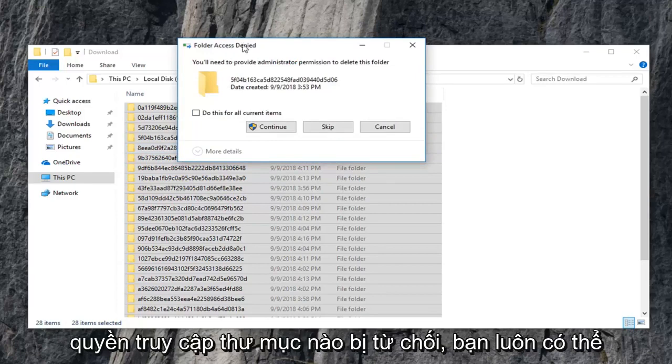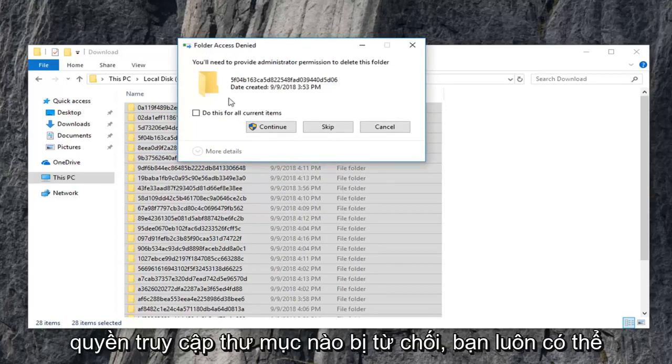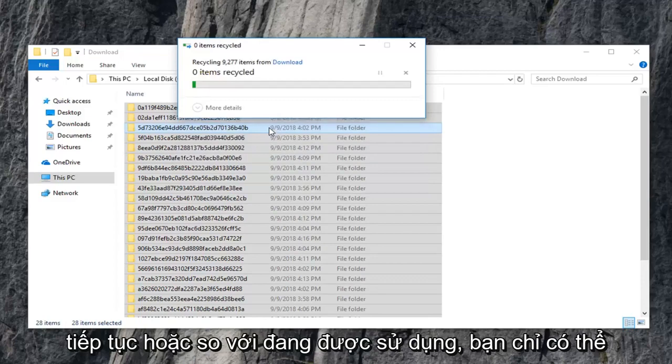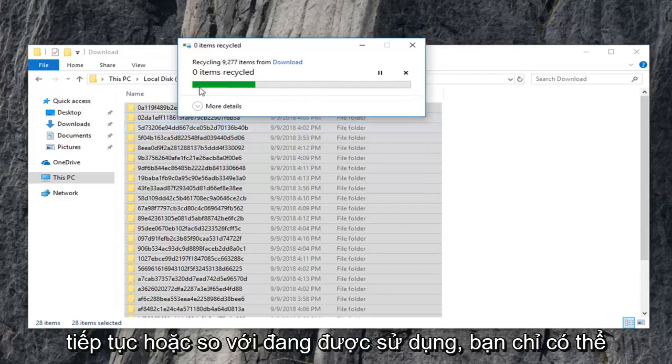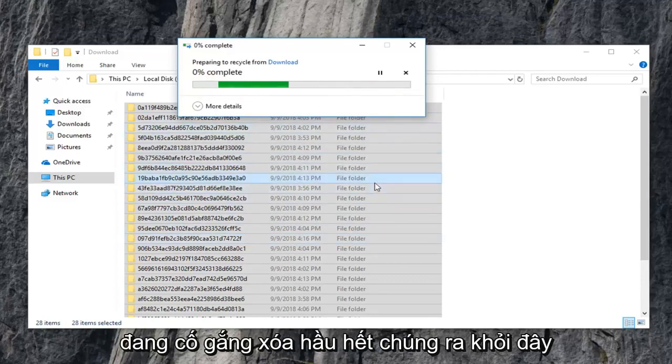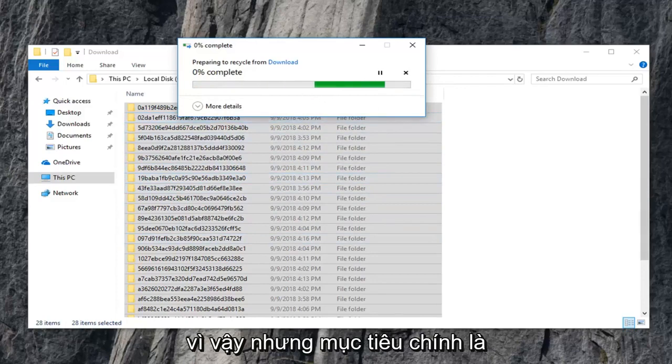So if you're going to get any folder access denied, you can always just do this for current items and then continue. Or if it says they're in use, you can just skip over them. The point is we're trying to clear most of them out of here. So that's what the main objective is.